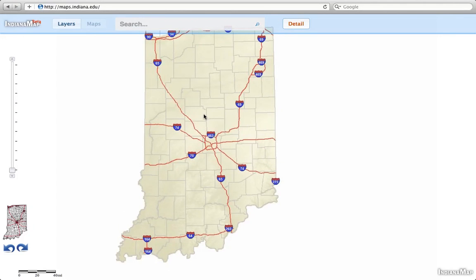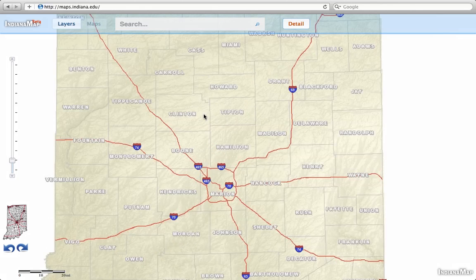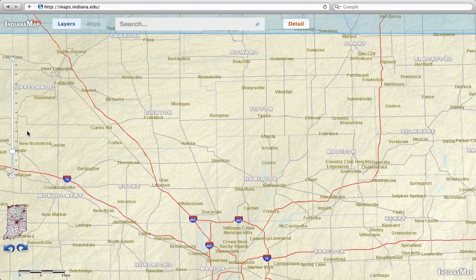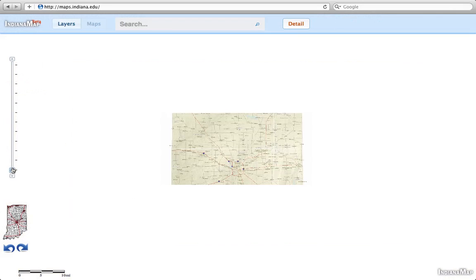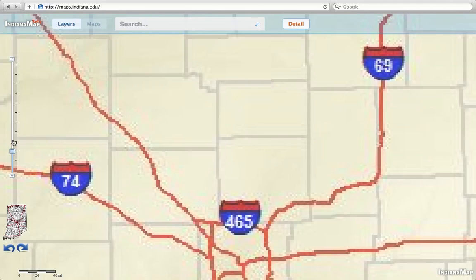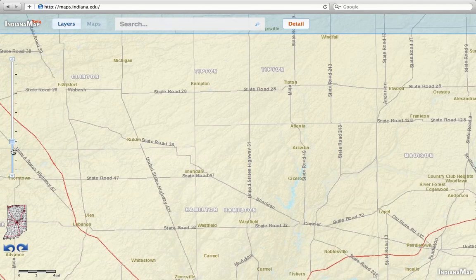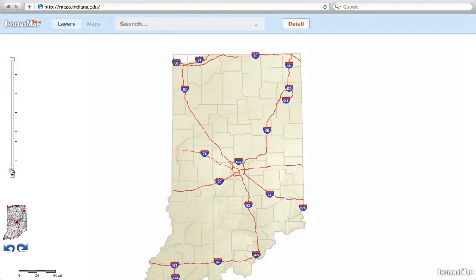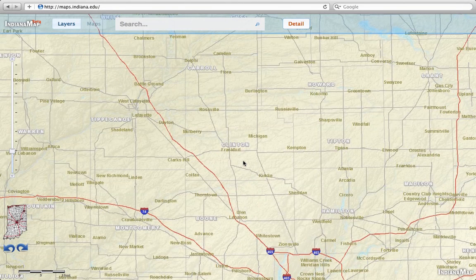Let's look at zooming first. The easiest way to zoom is to double-click the map — double-click and go in. We can use the zoom bar on the left-hand side to go back out, or we can zoom by rectangle. Now if we want to go all the way back out, an easy way to do that is to click on the full extent button — the map of Indiana in the lower left-hand corner.